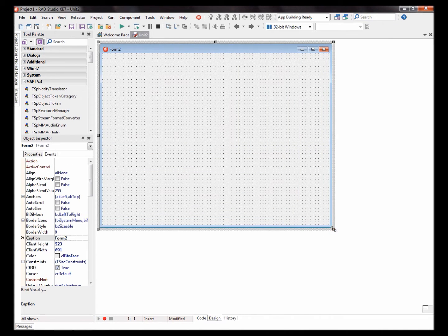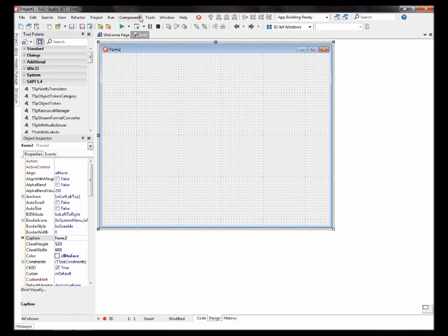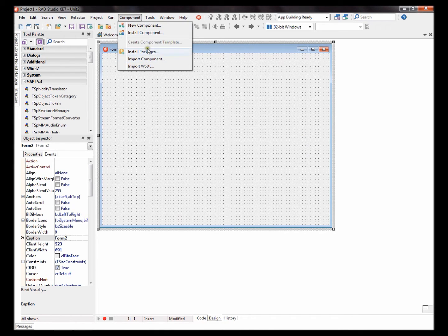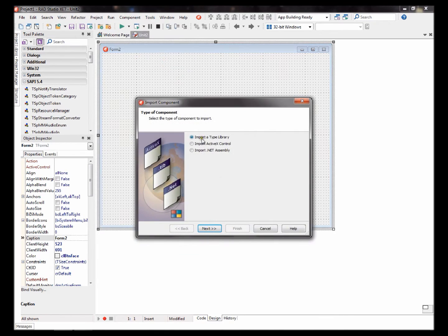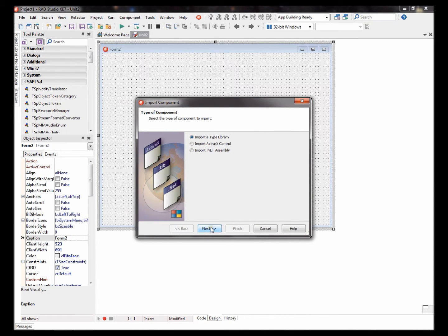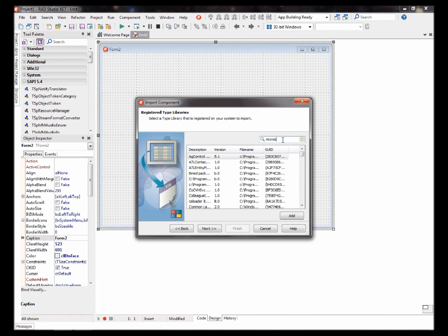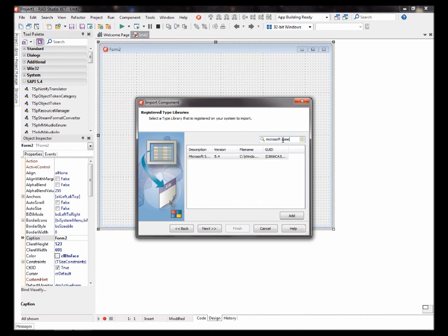To make a speech reader you have to import a component. Let's go to Component, Import Component, Import a Type Library. Next. Search for the Microsoft Speech Library.